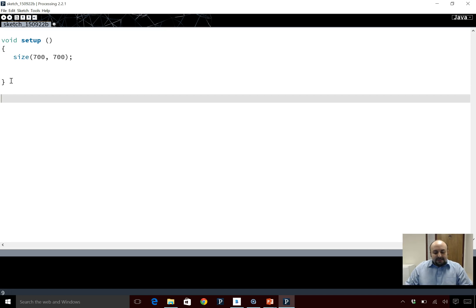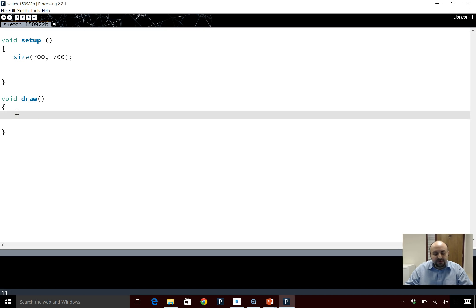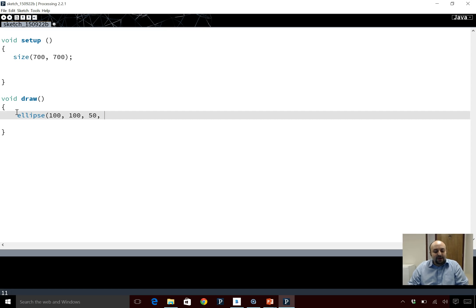Then I'm going to have my draw function, and in my draw function I'm going to draw an ellipse at X coordinate 100, Y coordinate 100. I need to make the dimensions equal, so if I say 50 and 50 that's going to be a perfect circle. Let's run this and see what happens.